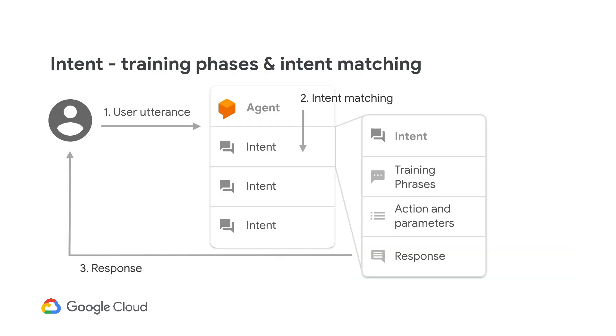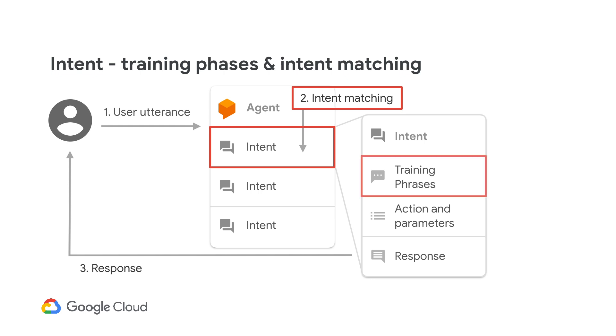To control all this, you provide Dialogflow with different examples of user's intent, like set an appointment, hours of operation, and others. Dialogflow then trains a machine learning model with many more similar phrases, and finally maps the user's phrase to the right intent. This process is called intent matching.